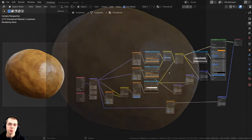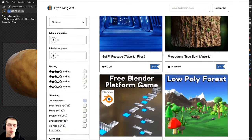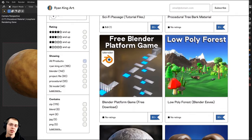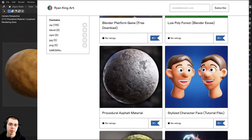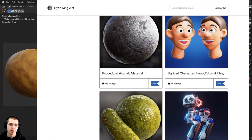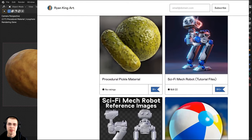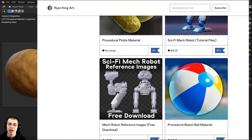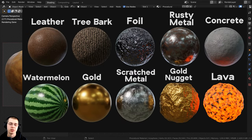If you'd like to purchase this procedural material and also help support me and this channel, you can purchase it over on my Gumroad store and my Patreon page. I'll have the links in the description. And if you'd like to purchase more of my materials, you can also check out my Blender procedural material packs.